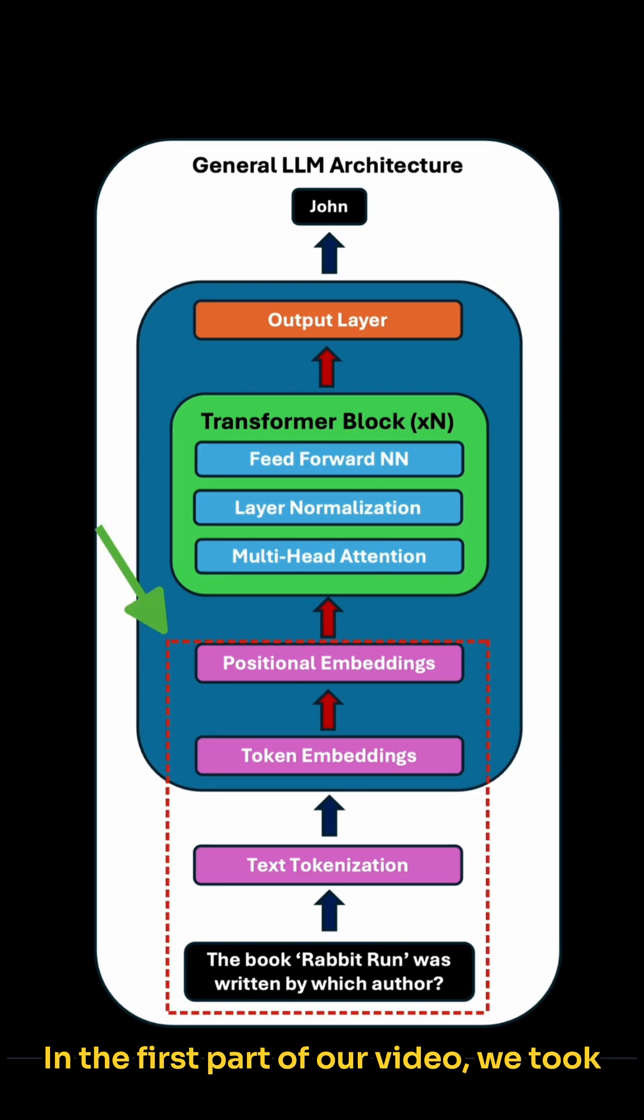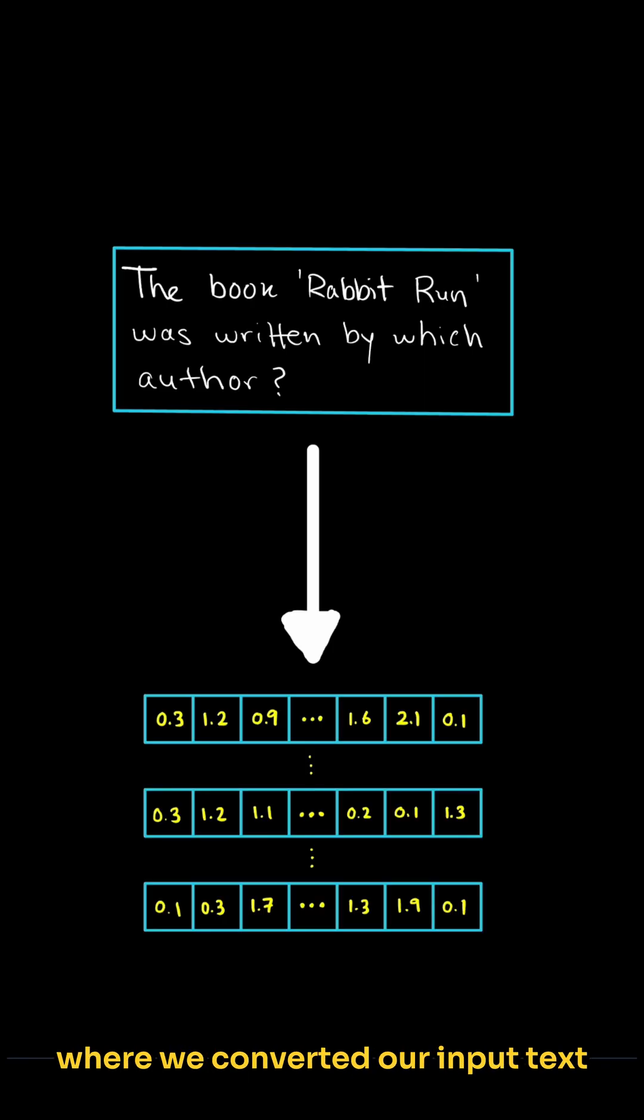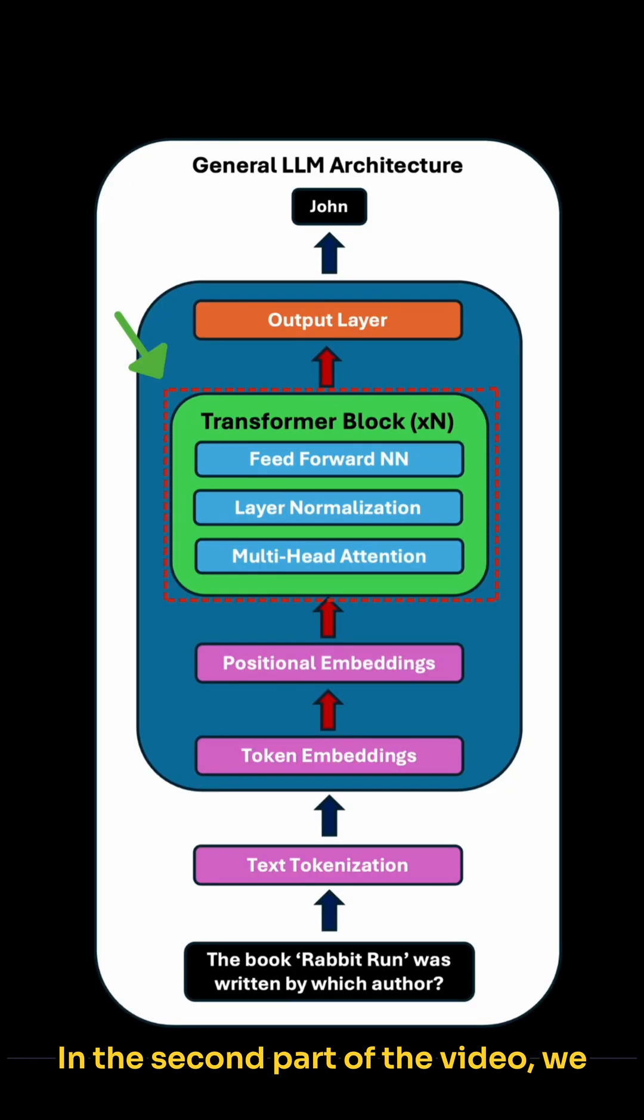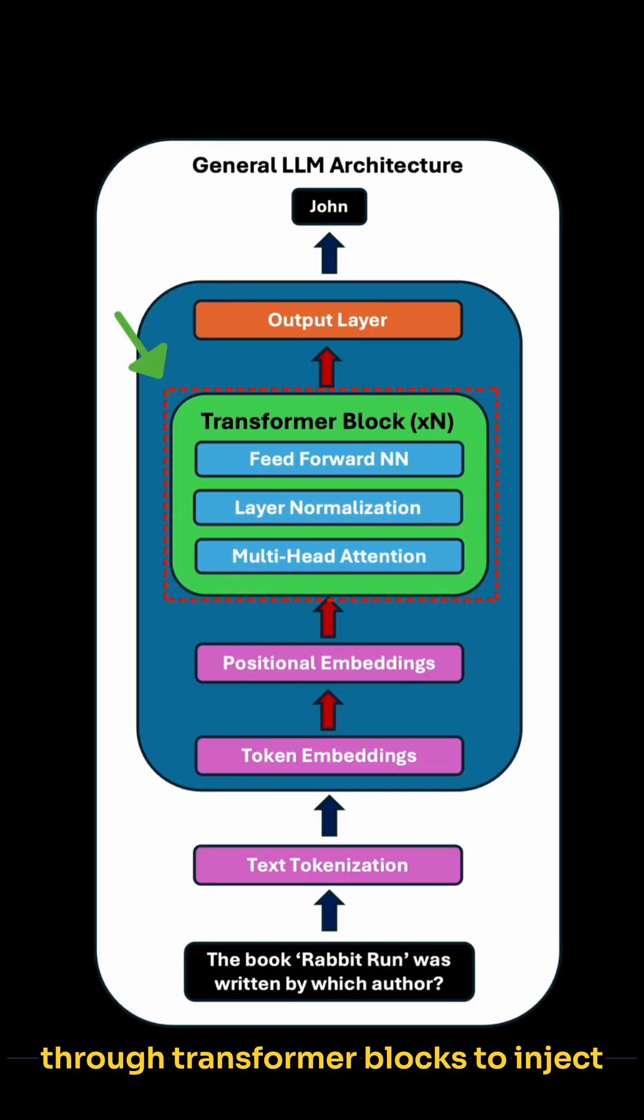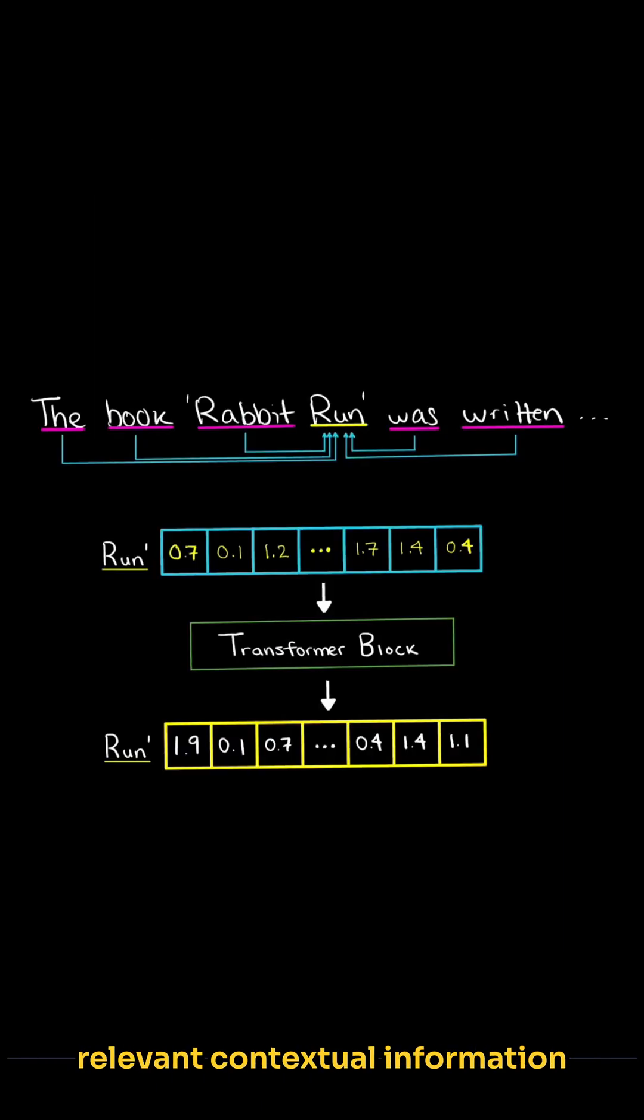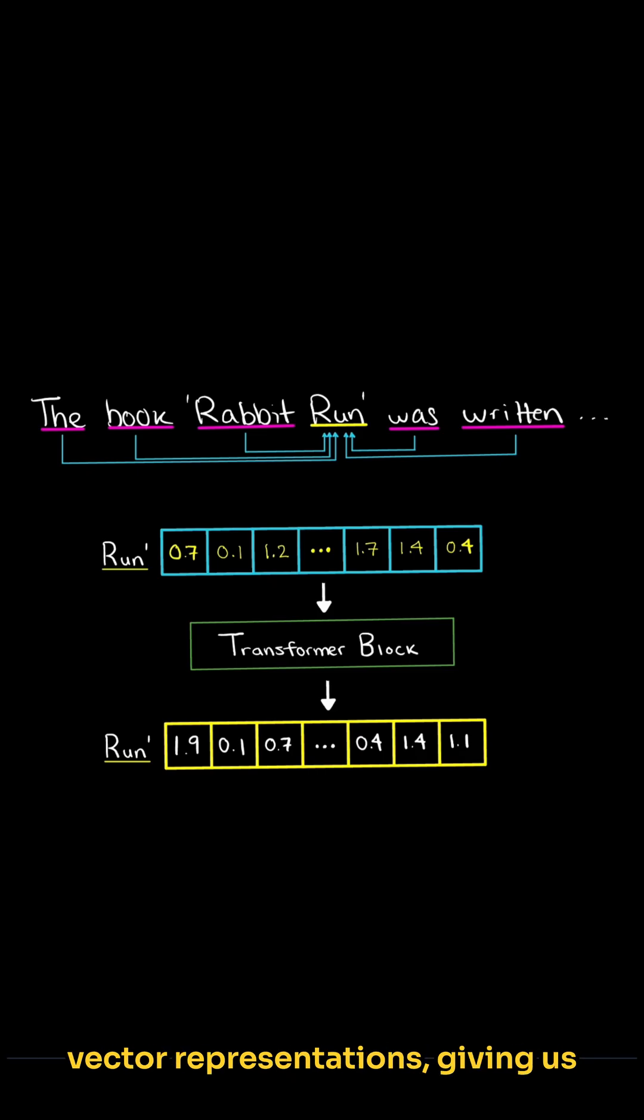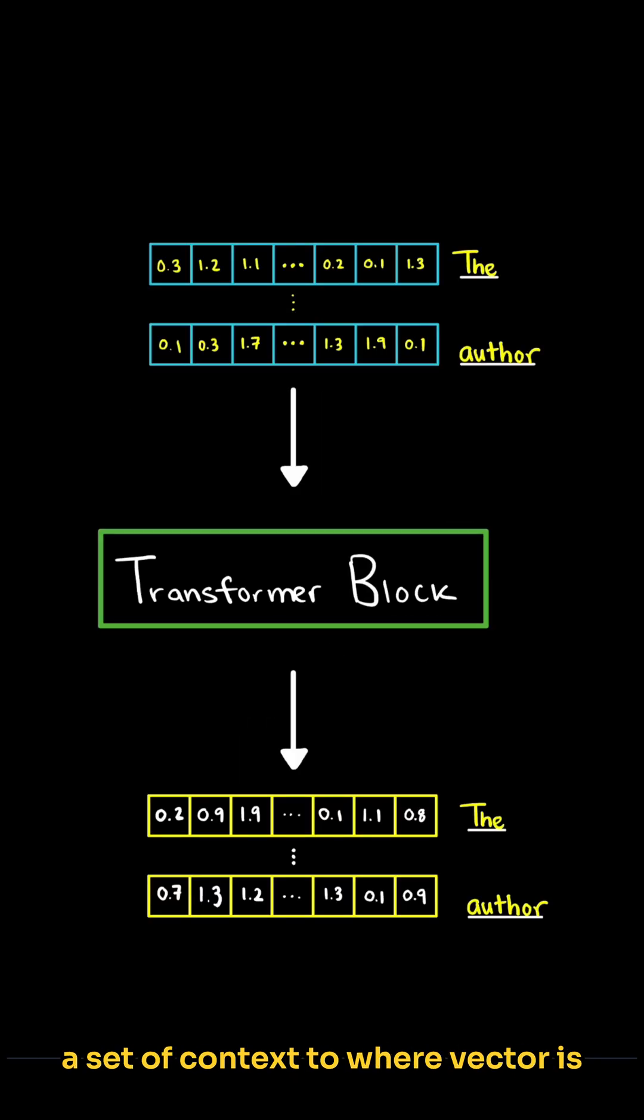In the first part of our video, we took a look at the pre-processing stage, where we converted our input text into relative vector representations. In the second part of the video, we then fed our vector embeddings through transformer blocks to inject relevant contextual information from other words to give us updated vector representations, giving us a set of context-aware vectors, one for each word in our sequence.